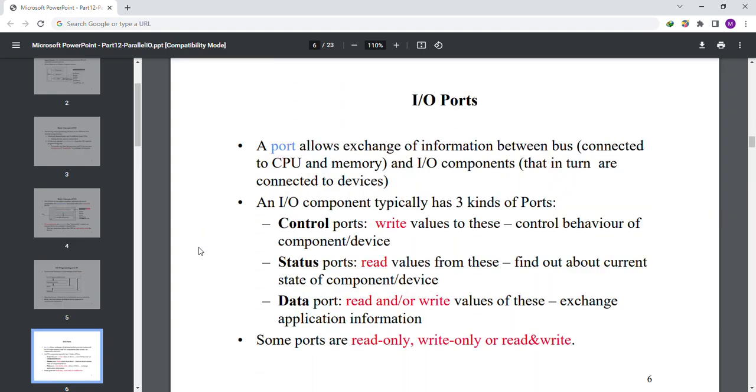I/O ports. A port allows exchange of information between bus connected to CPU and memory, and I/O components that in turn are connected to devices. An I/O component typically has three kinds of ports: control ports, status ports, and data ports.